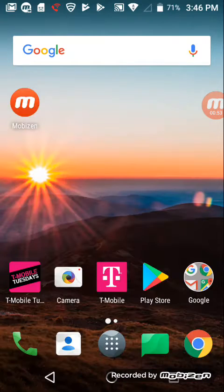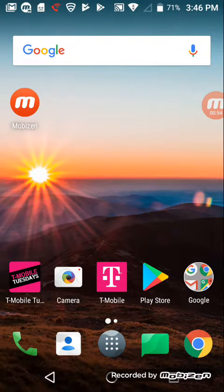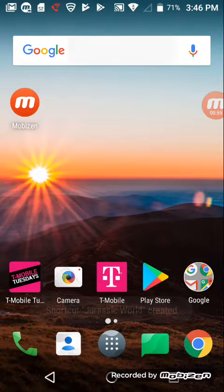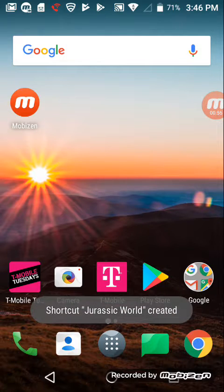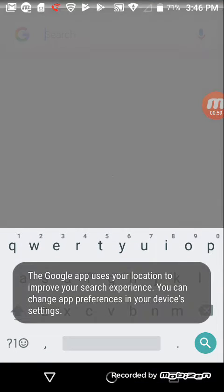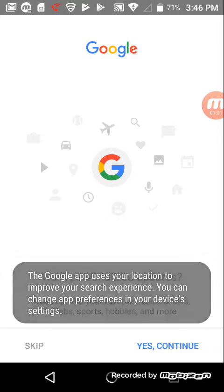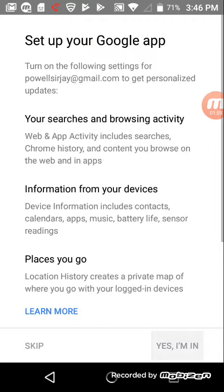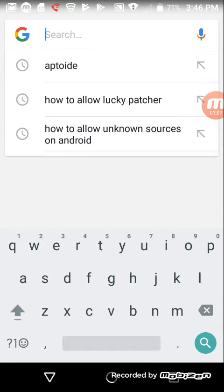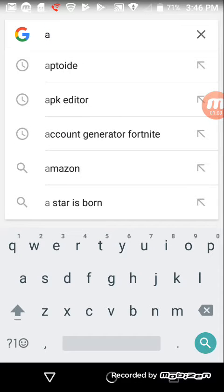So first thing, go to Google and look up Aptoide.